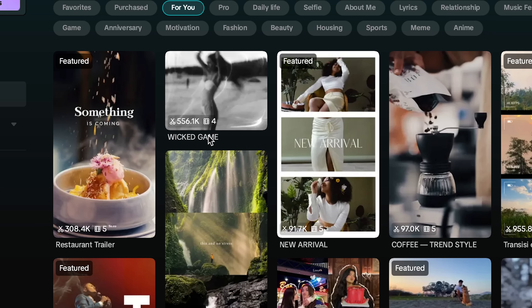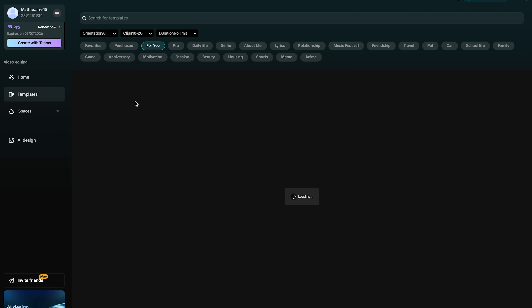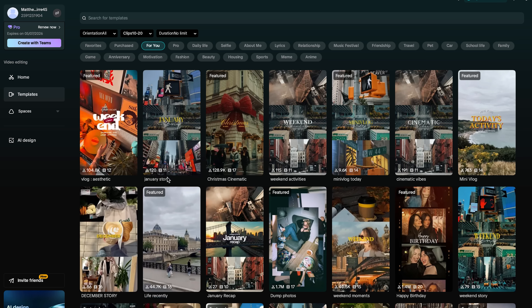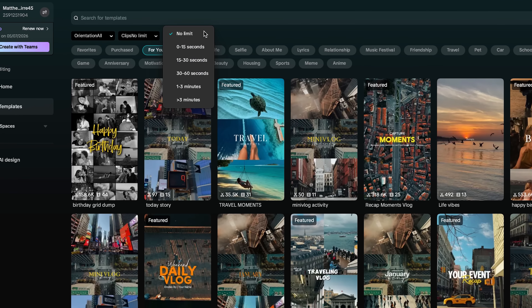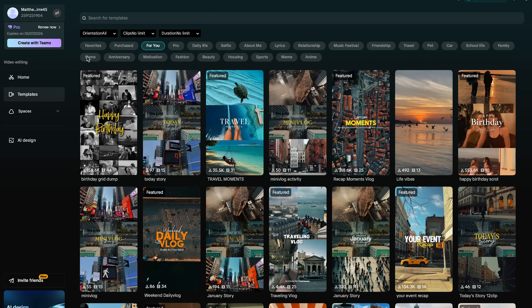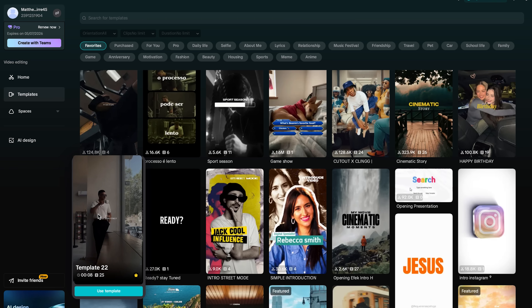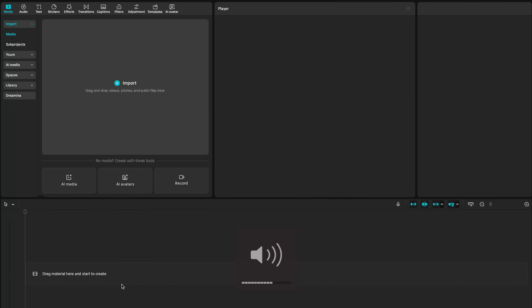That number next to the usage count — for example, four — indicates the number of photos or videos you'll need to include in that template. Let's say you shot 20 great clips: select 10 to 20 and you can see options showing 11, 17, 11 — showing the number of clips you'll use in that template. There's also a duration limit, so if you want a 30-second video, select 15 to 30 seconds. Then simply hover over a template to get a preview of the video and audio, and once you like it, select use template.